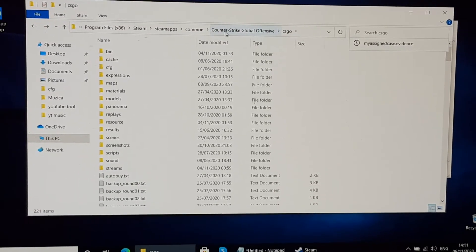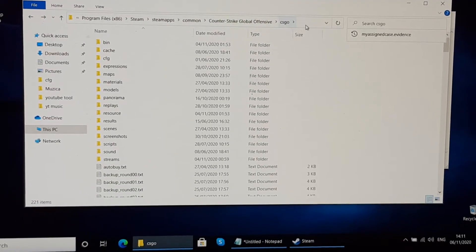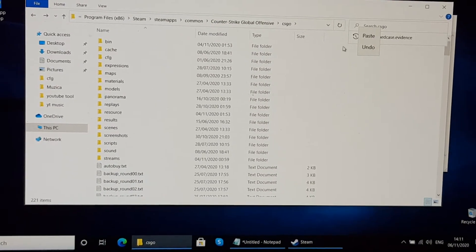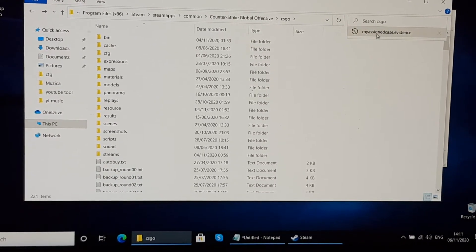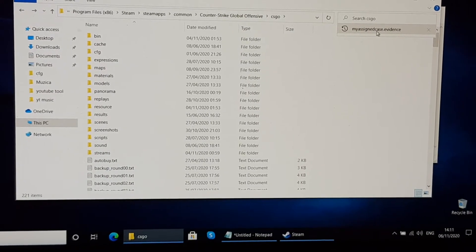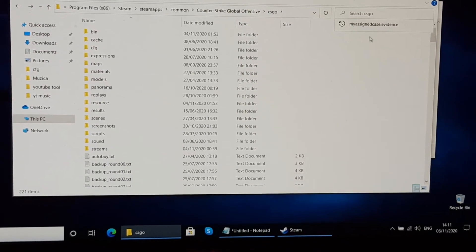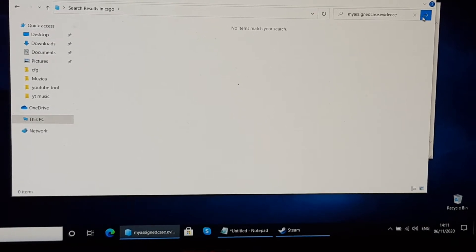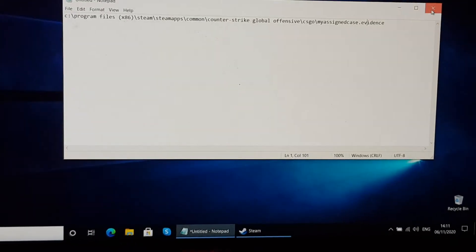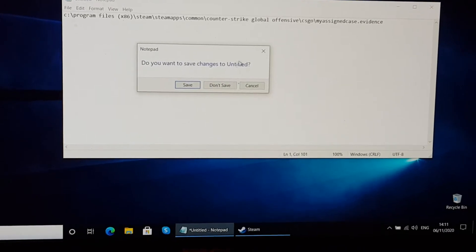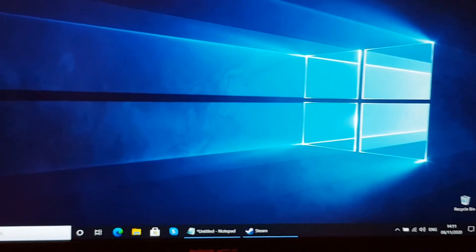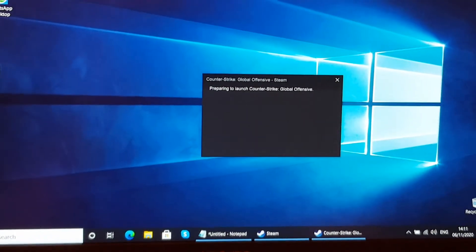Then go into the Counter-Strike Global Offensive folder and select the CSGO folder. Here you have to find the file called 'mysignet_case.evidence'. Once you find it, delete it, and then go back into your game.